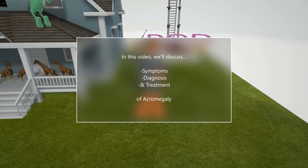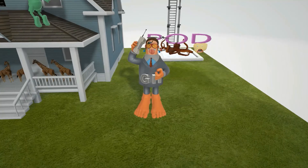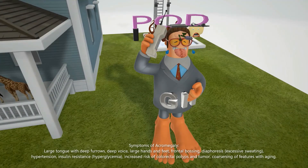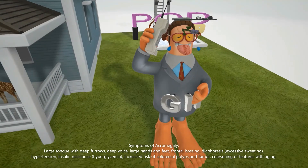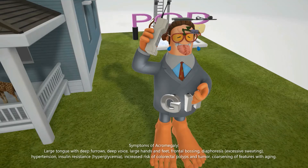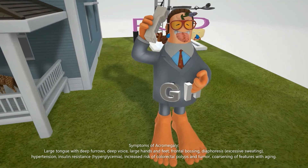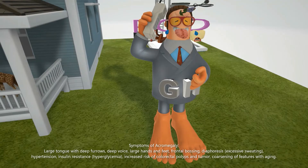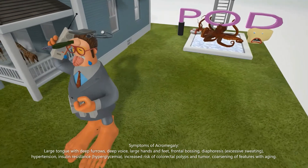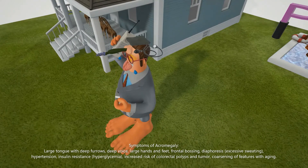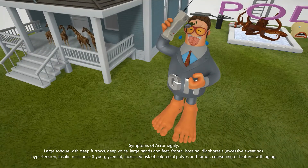Let's talk about the symptoms seen in Acromegaly. Gary Harrison has this interesting large tongue with deep furrows, reminding us that excess GH leads to a large tongue with deep furrows. He also had a very deep voice. Another finding is his big hands and feet. There's also a flower blossoming from his forehead to help us remember frontal bossing seen in Acromegaly, in which there's a large forehead.